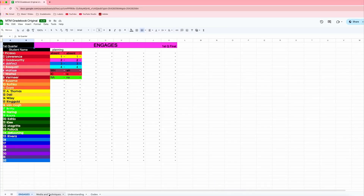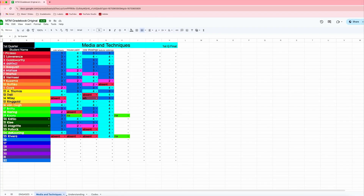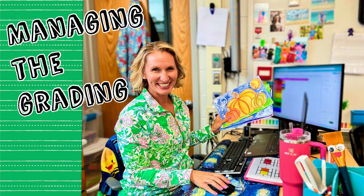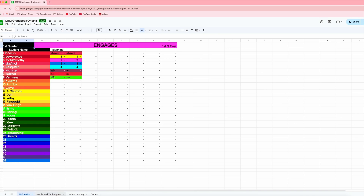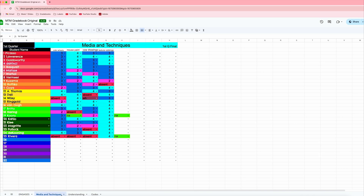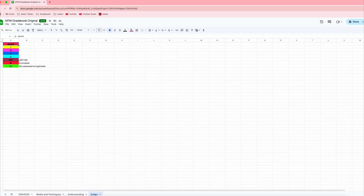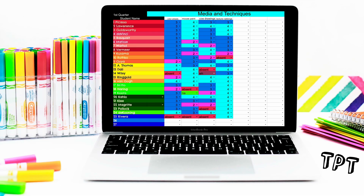I also love this because I can have different pages. For my grades, I actually have to give each student four art grades every quarter, so there are different areas in which I grade students. I have a whole separate video that goes into this, but overall I'm giving different grades for things like: engages, their art media and techniques, their understanding, and then their effort. So I have multiple grade books even just for the first quarter in Google Sheets, and this really keeps me organized.